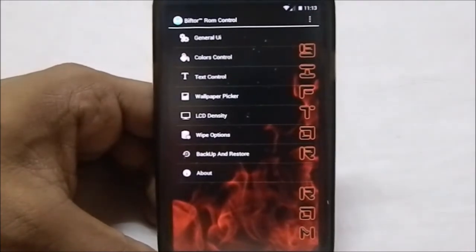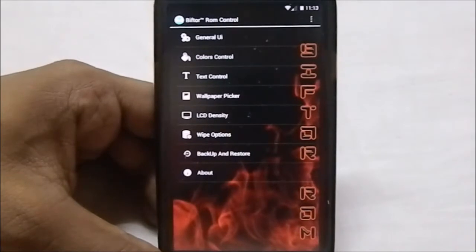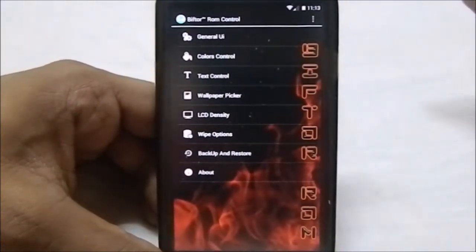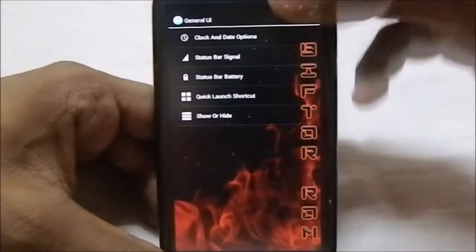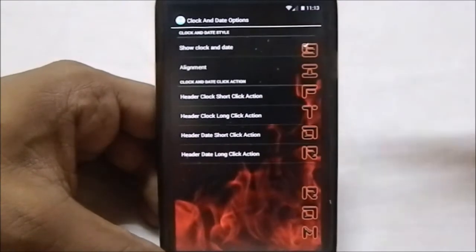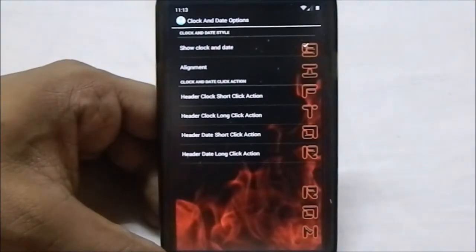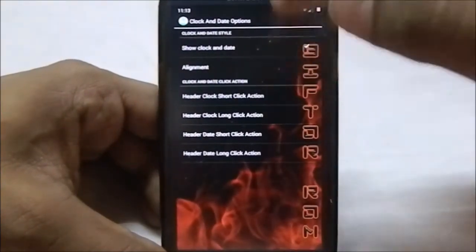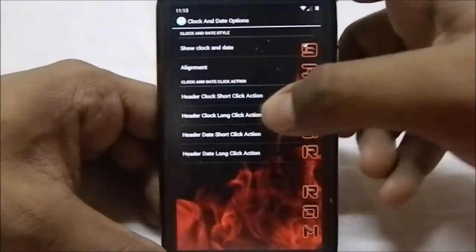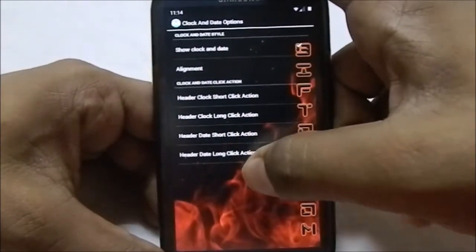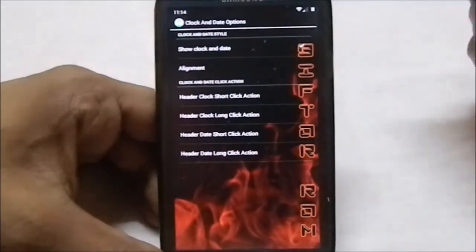In the general UI you can see clock and date options. You do have a left clock option as well, which is really cool. You can enable click actions for it — header clock short click action, long click action, short click date action, and date long click action. You have a lot of options, and you can enable the date from the Slim ROM settings as well.